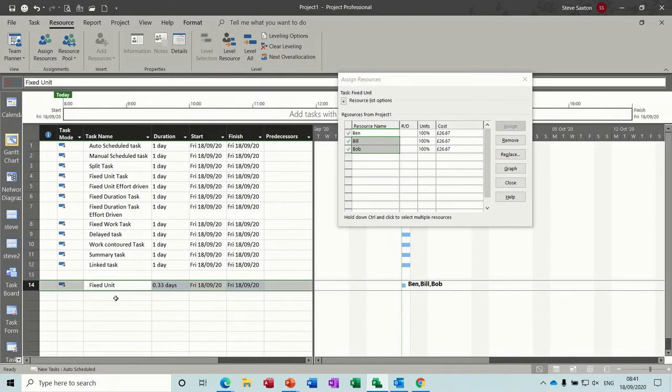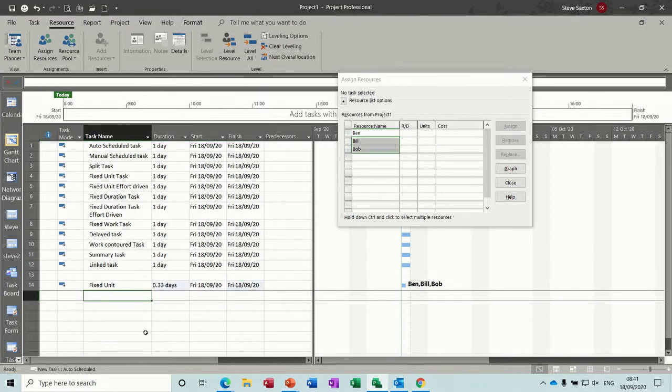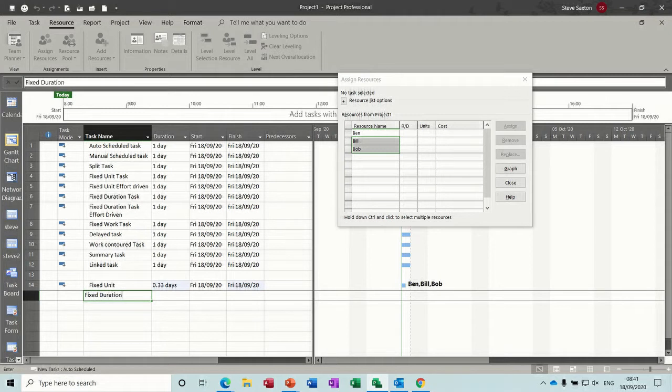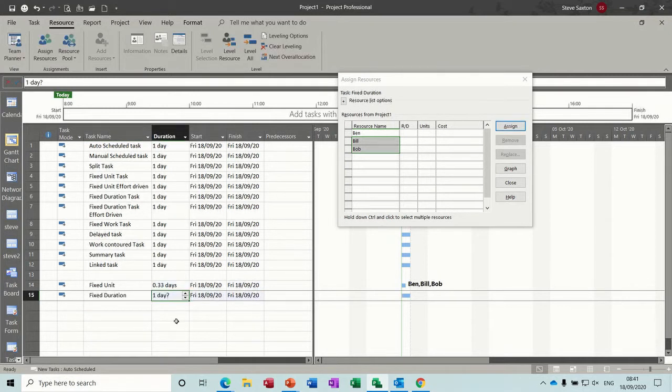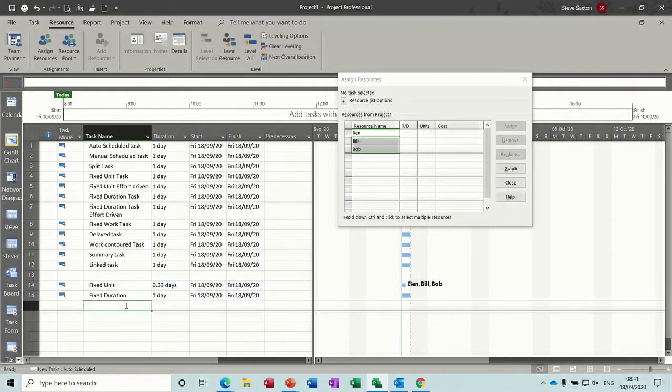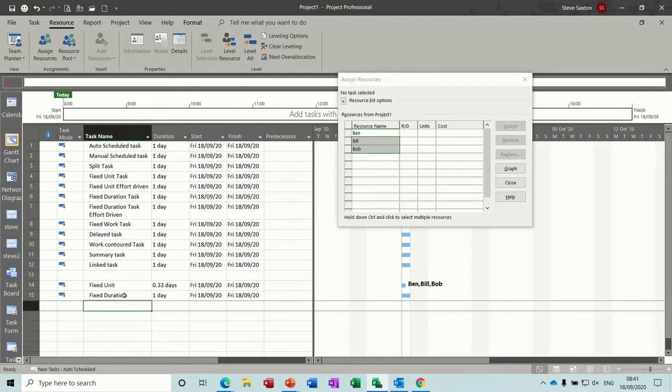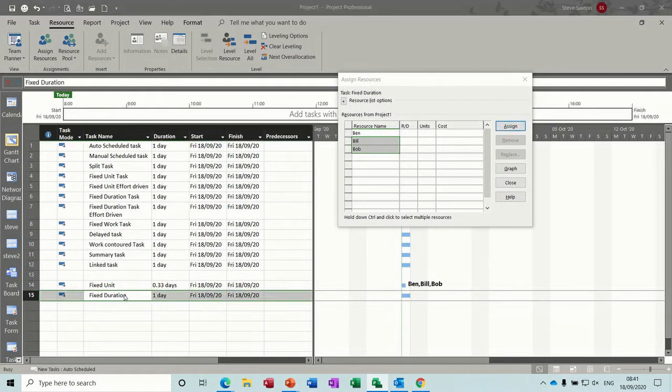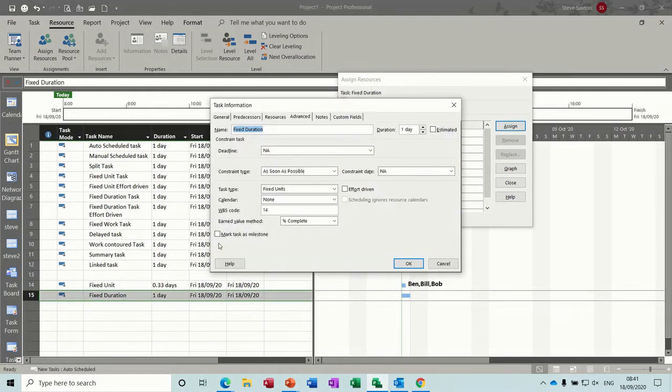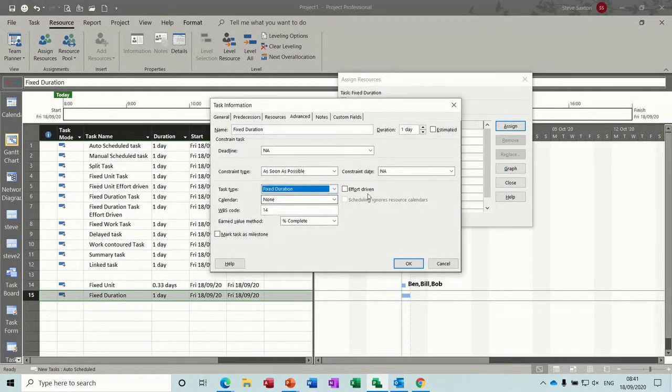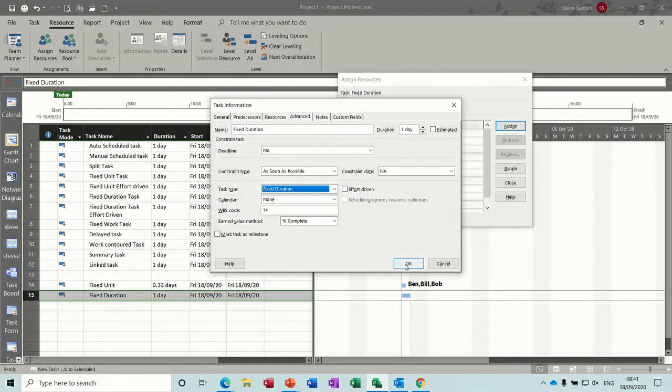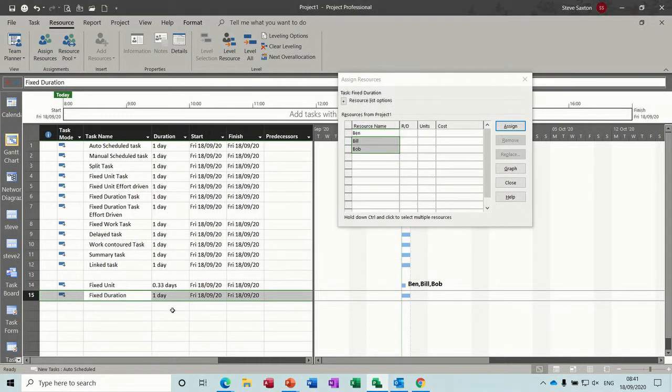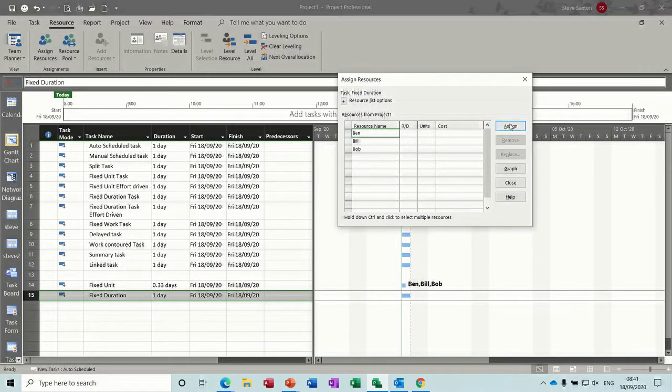Now the next one down is fixed duration. A fixed duration task could be something where you've got concrete that needs to have a fixed drying time, so if whatever, five days before you can put any building material on it. So if I go into there, double click, change this to fixed duration. Again, you've got the effort driven option, but I'm going to leave it off, and assign Ben, my first allocation.